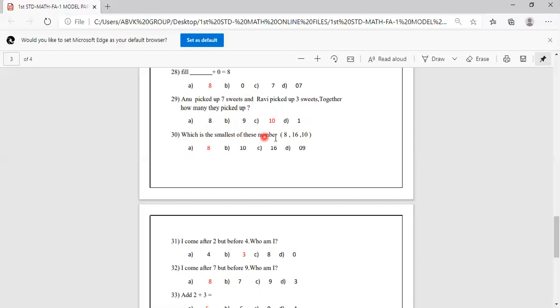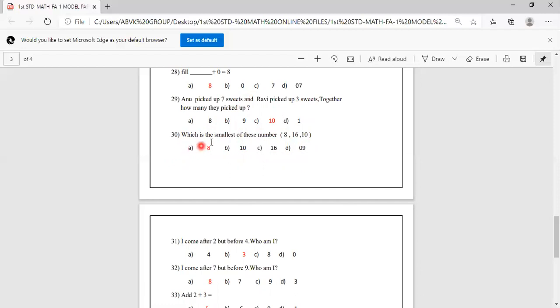Which is the smallest of these numbers: 8, 16, 10? 8 is the smallest. Options are 8, 10, 16, 9. We know that 8 is the smallest, so we will mark A as the correct answer.